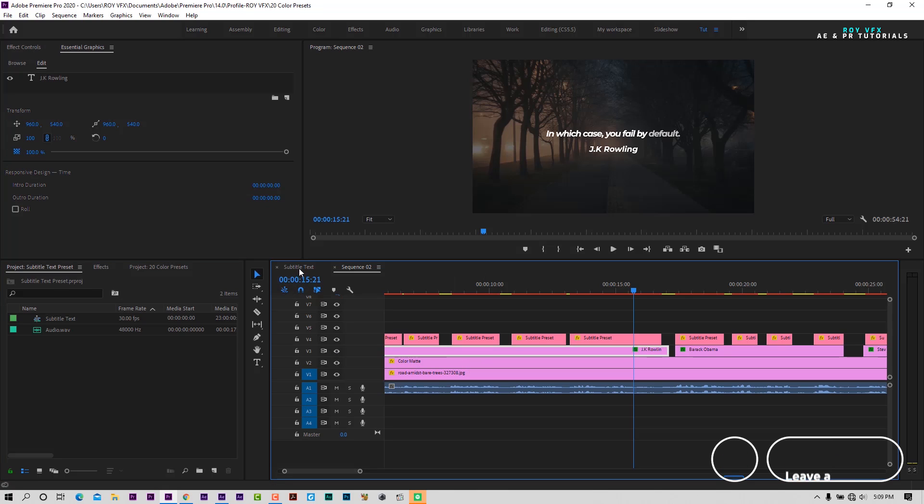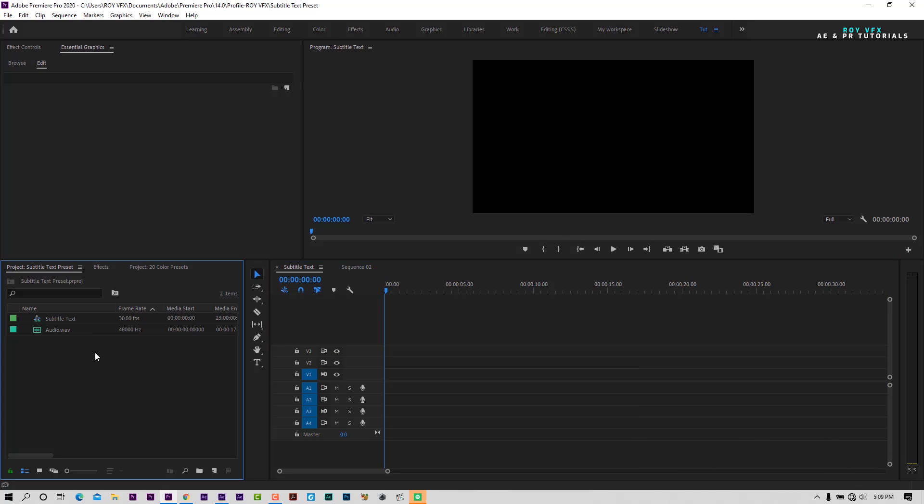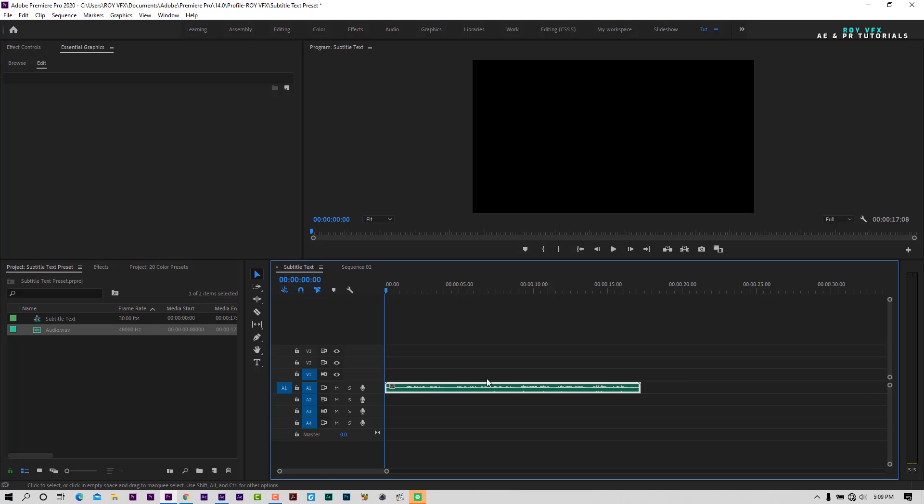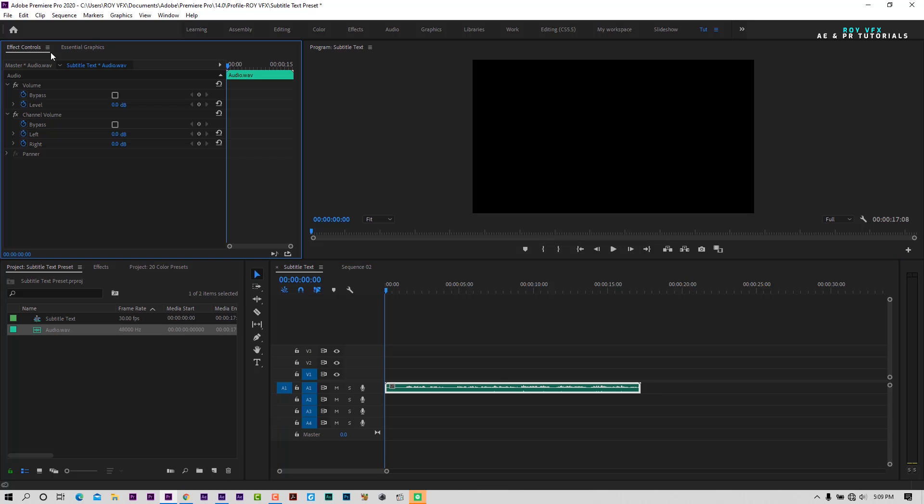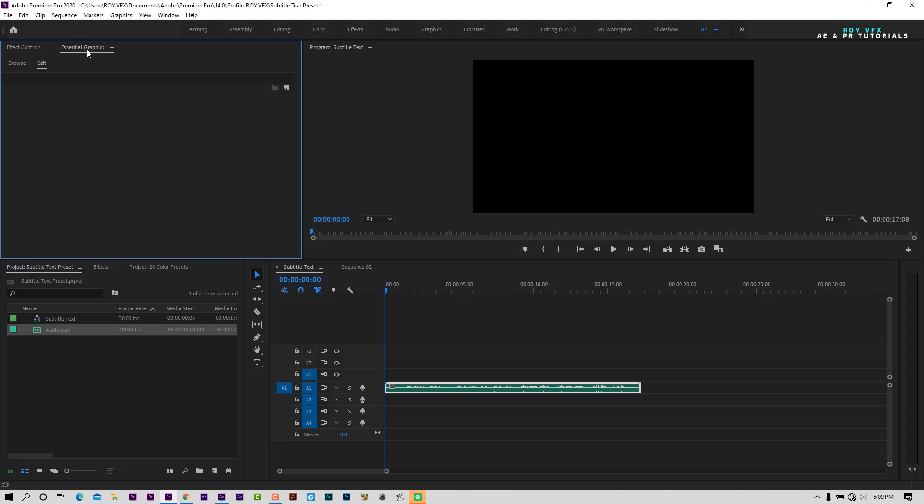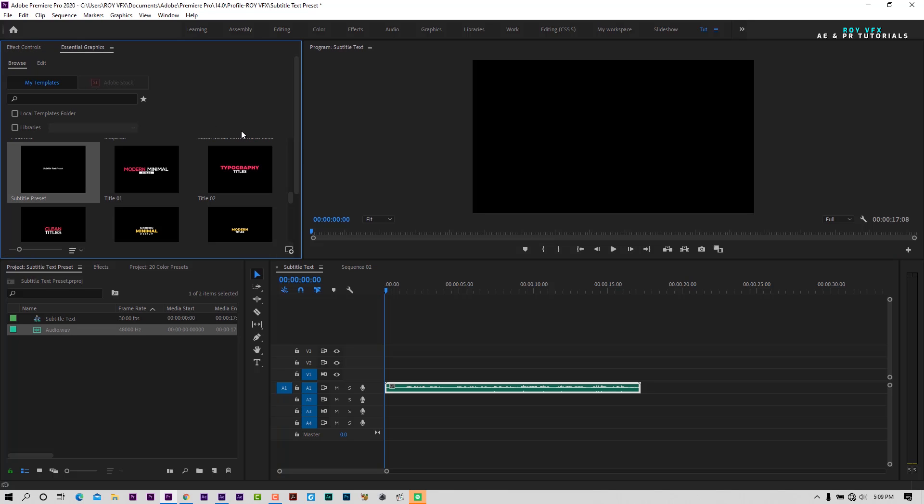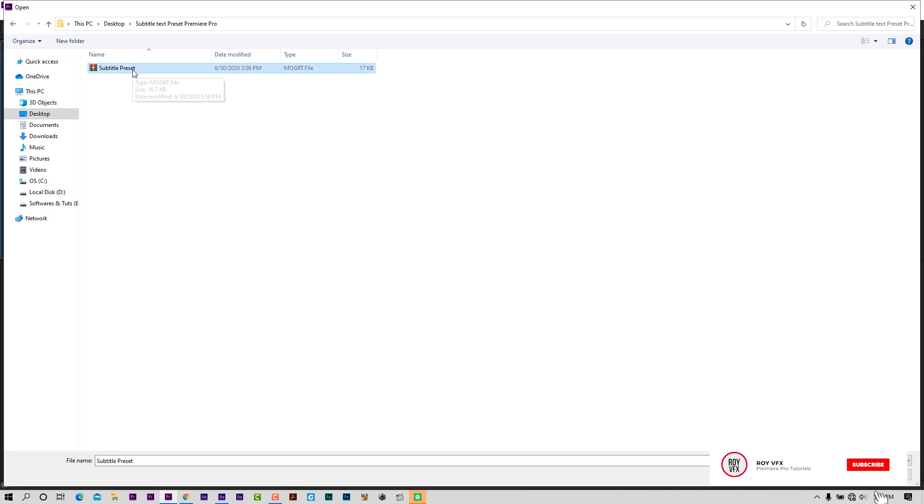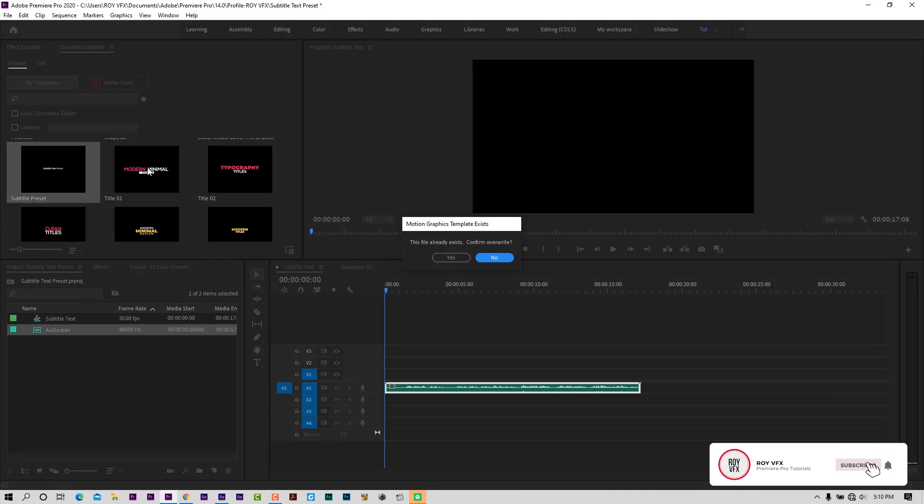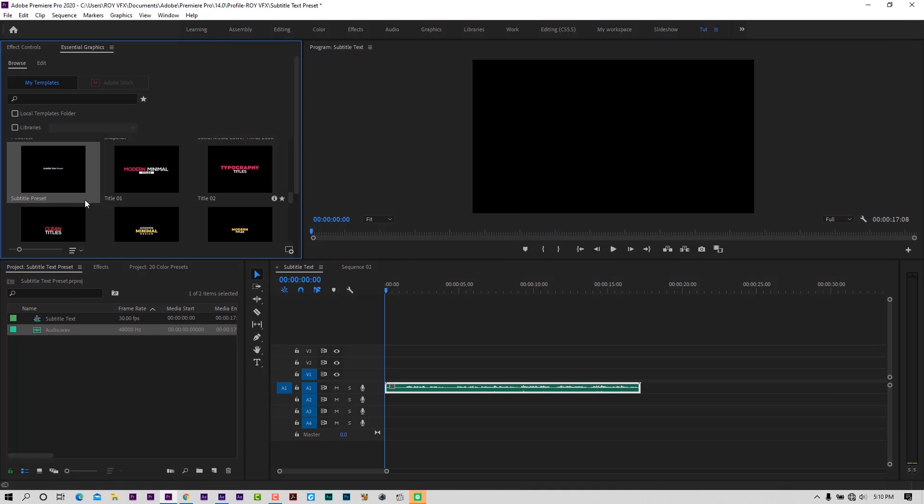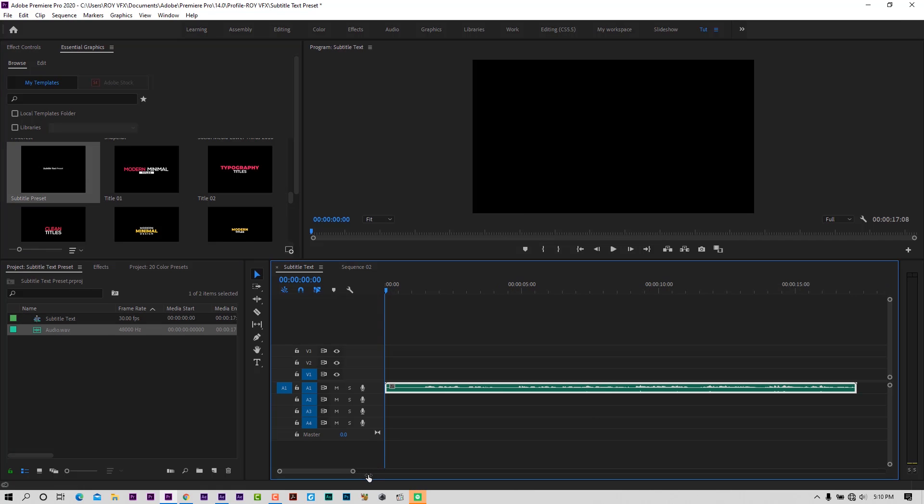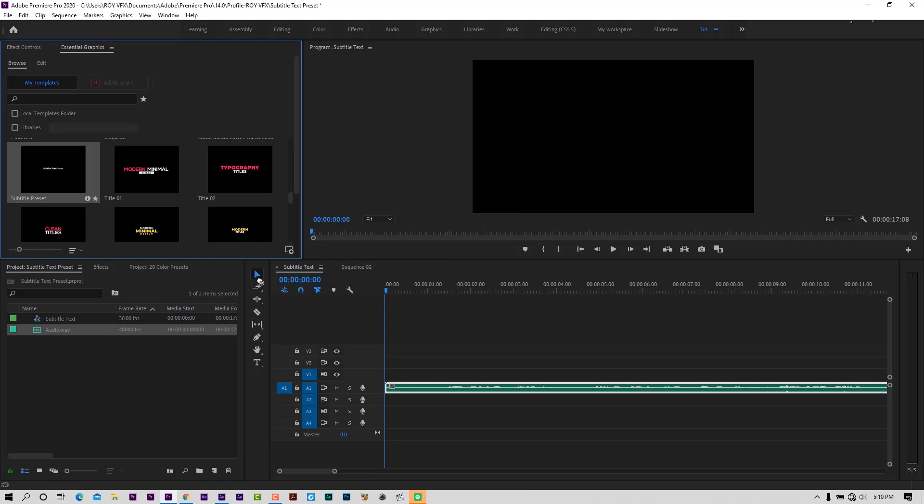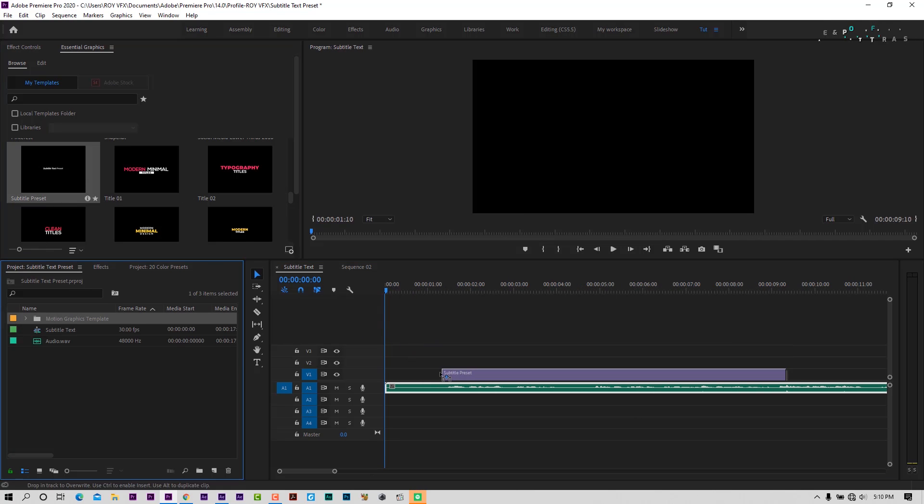Here I have taken a full HD sequence. Place audio file to the timeline. Now open essential graphics panel and import template. I have already imported the template, so I am not importing it again. Place template to the timeline.